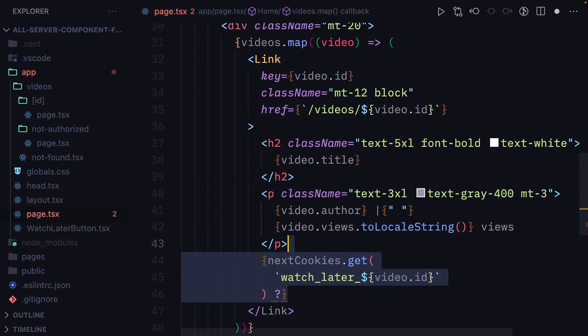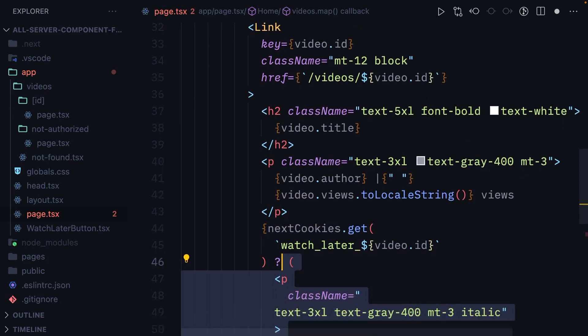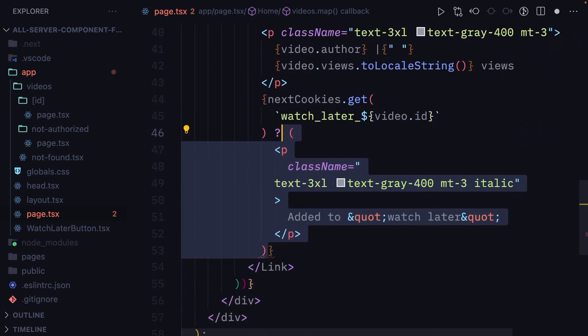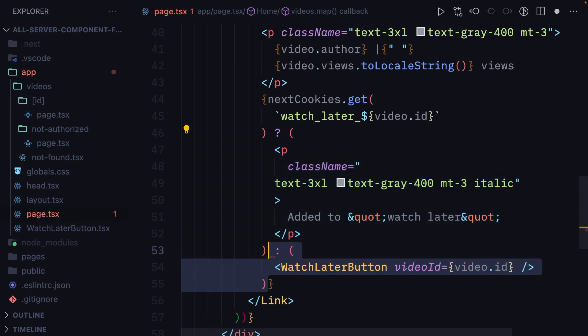If the watch later cookie exists for this video ID, we want to return a string saying added to watch later because this video has already been added to the watch later list. If it hasn't been added yet, we are going to display the watch later button instead.